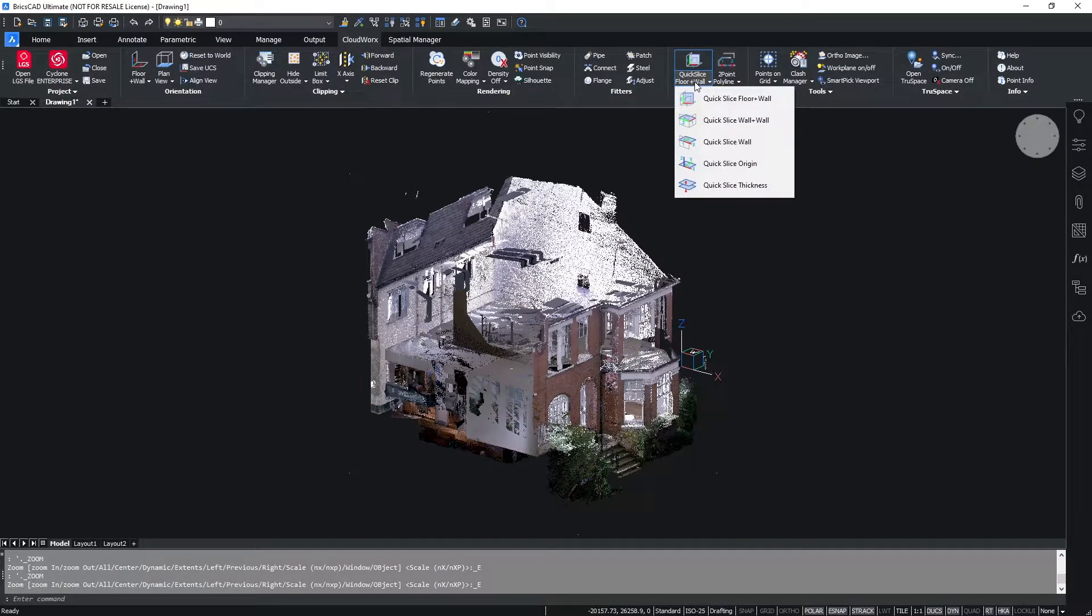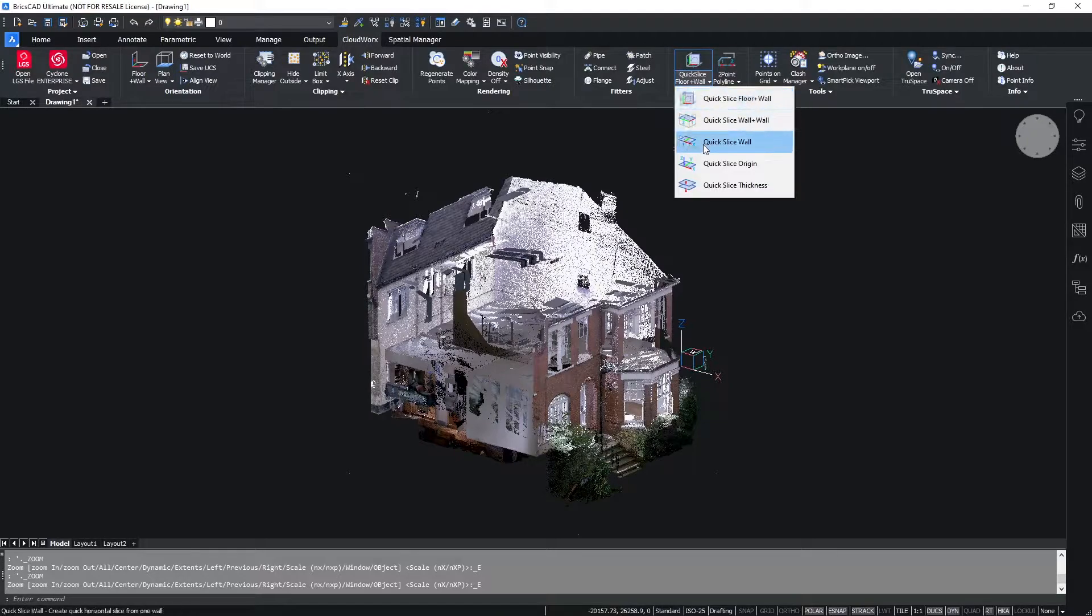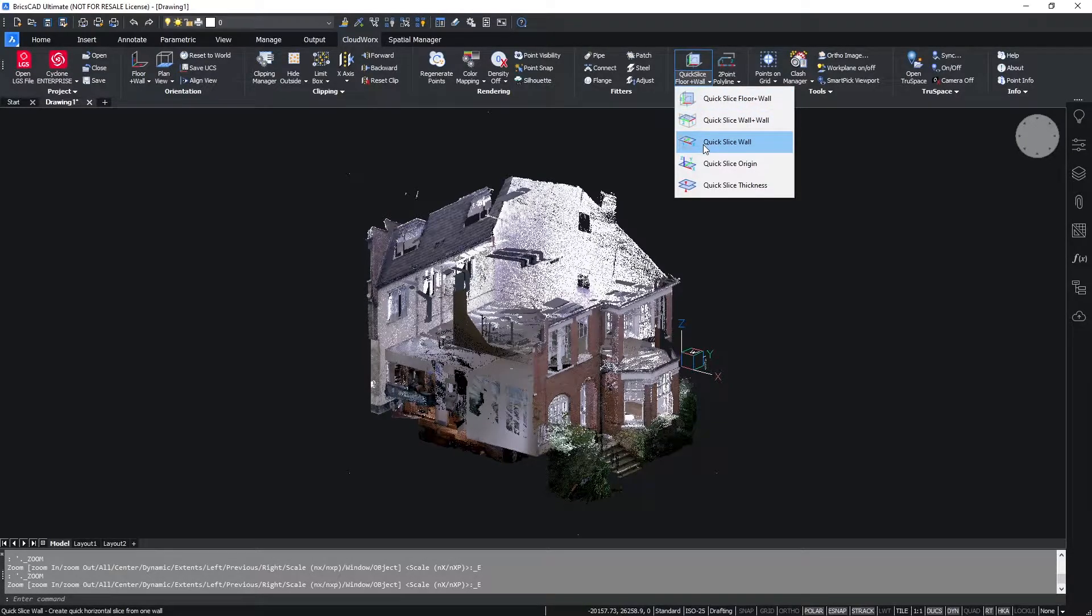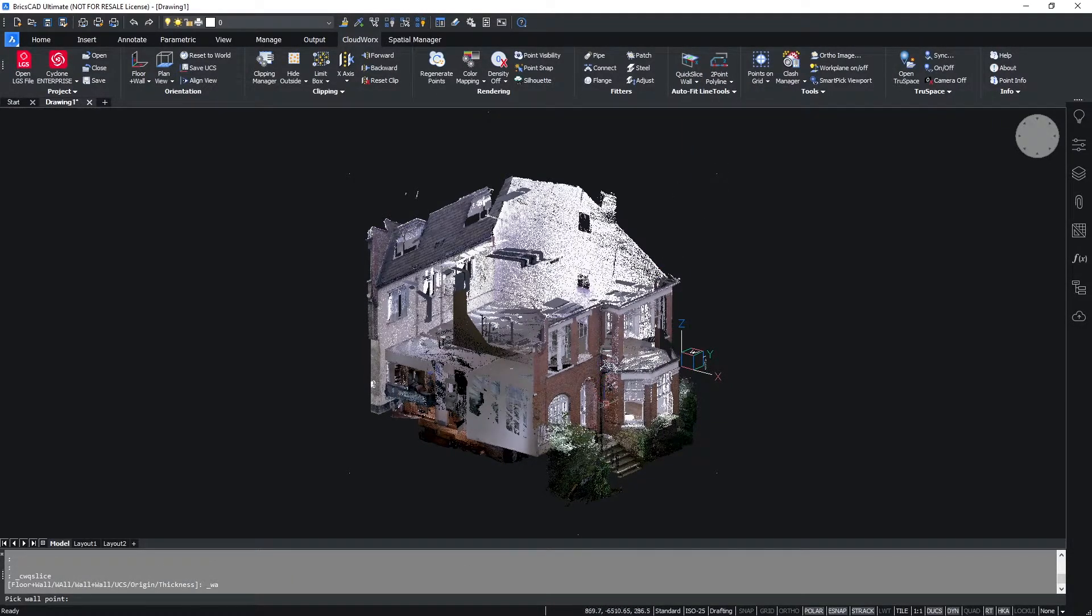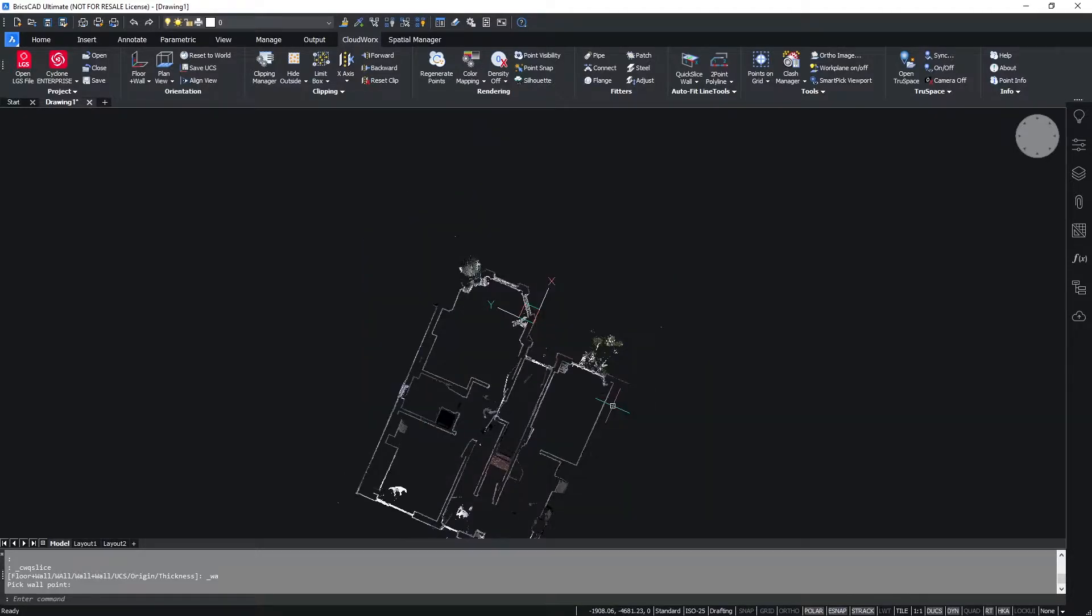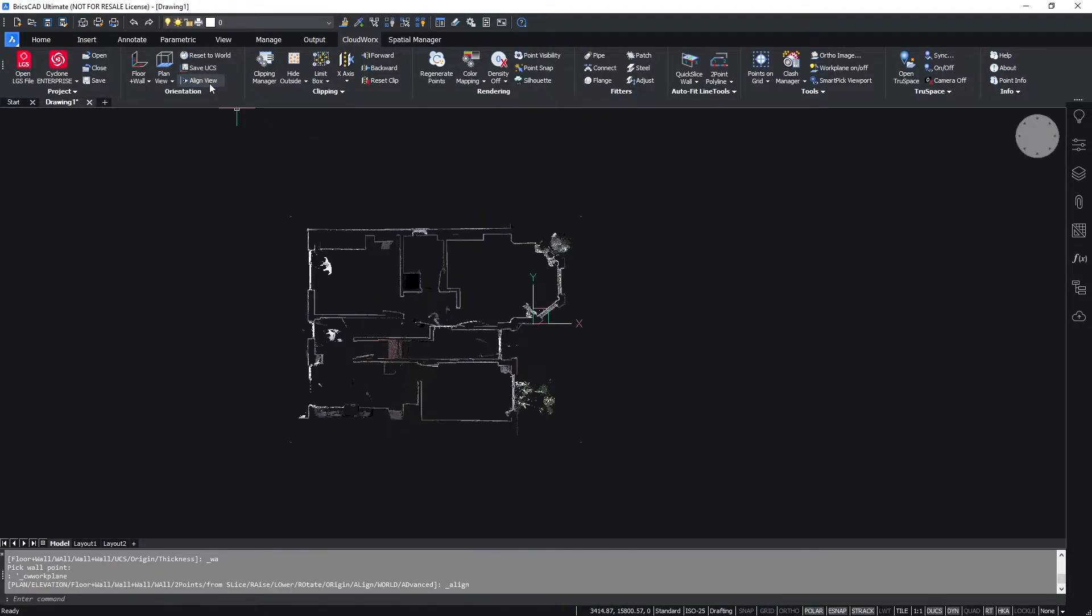Here we have the options for the different quick slices available. For this, we're going to use quick slice wall and we can simply use this by clicking on a single point in the point cloud to create a slice through our data.